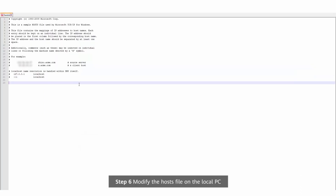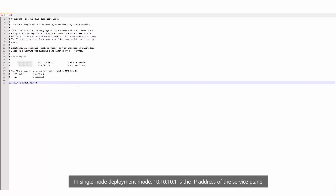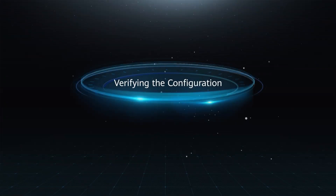Step 6: Modify the hosts file on the local PC. Open the hosts file in the following directory. Add the following information to the end of the file. In single node deployment mode, 10.10.10.1 is the IP address of the service plane. In cluster deployment mode, 10.10.10.1 is the northbound floating IP address verifying the configuration.